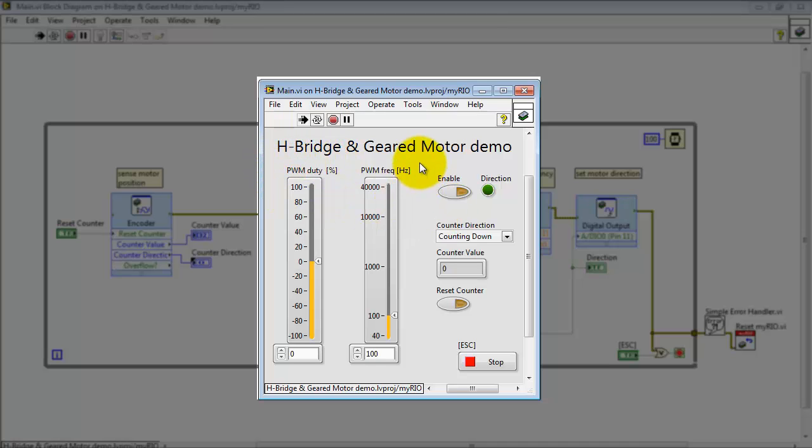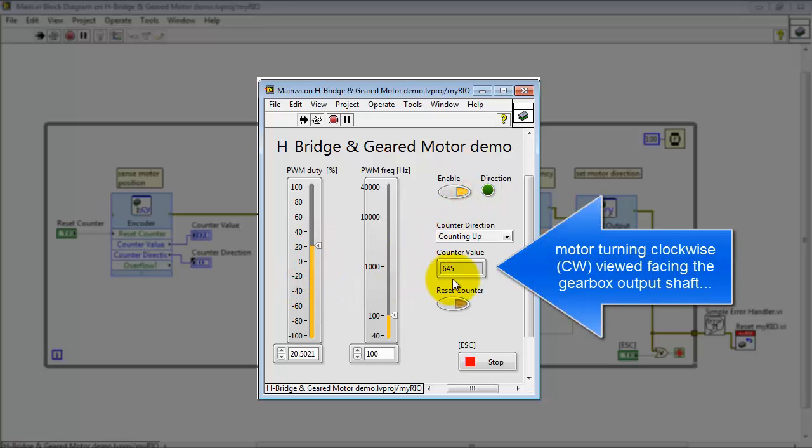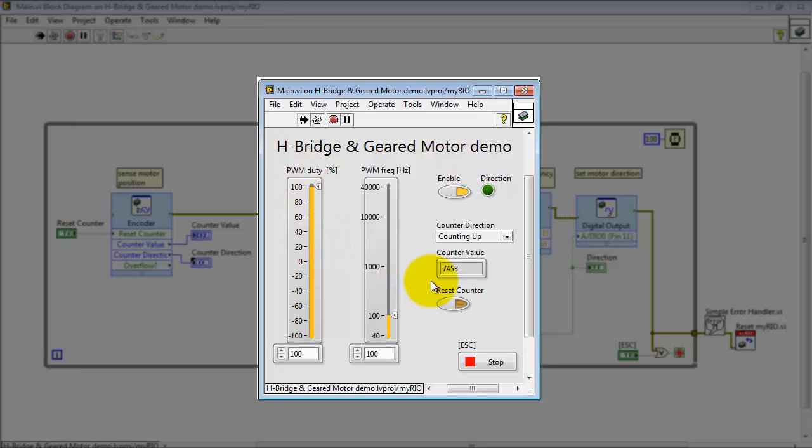You can also manipulate the pulse width modulation that's applied as the enable signal. Now you can increase the duty cycle to cause the motor to start turning. The direction is indicated right here. That's the maximum possible speed you can get for 5V.